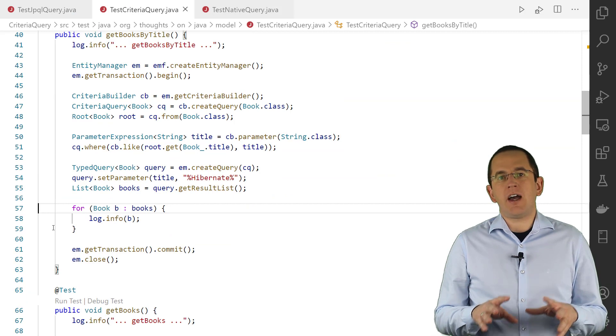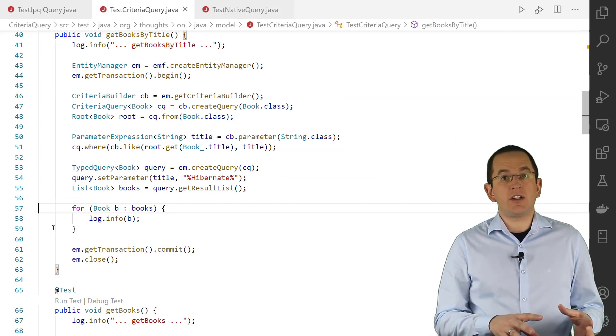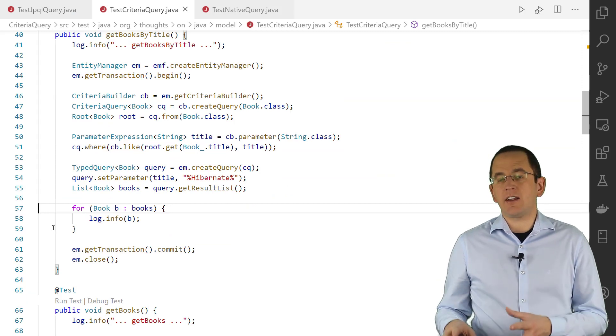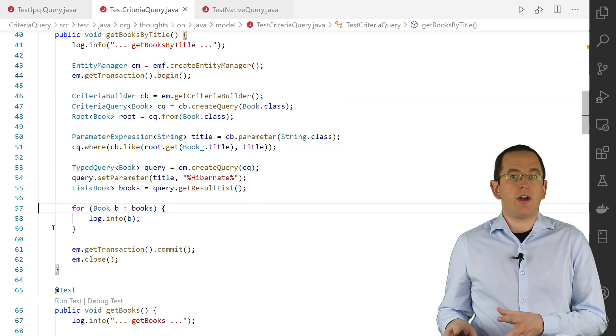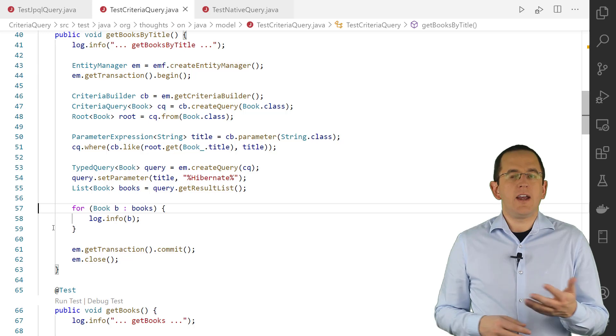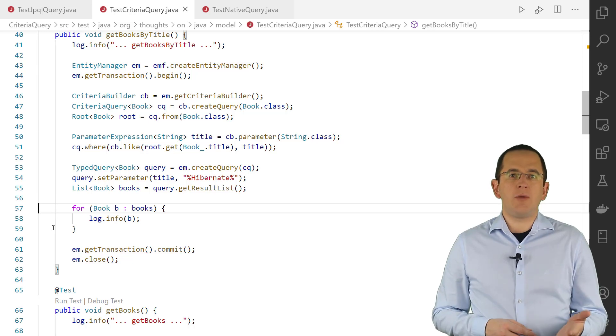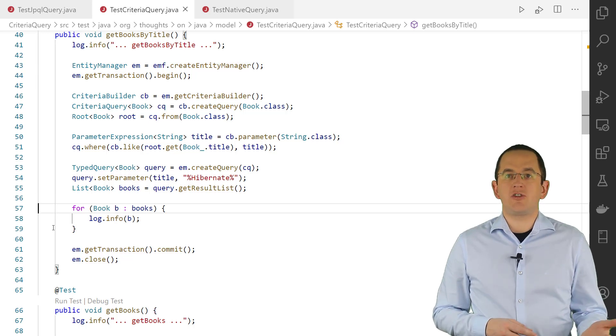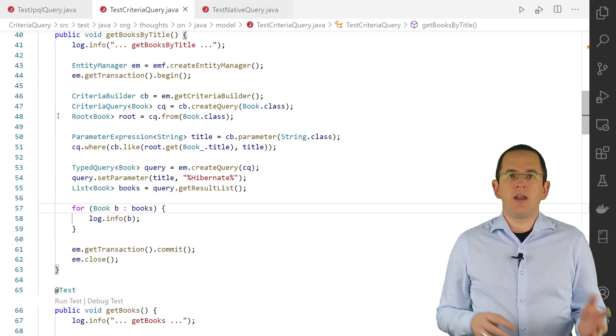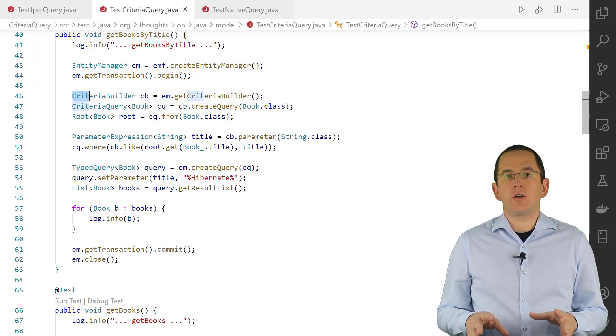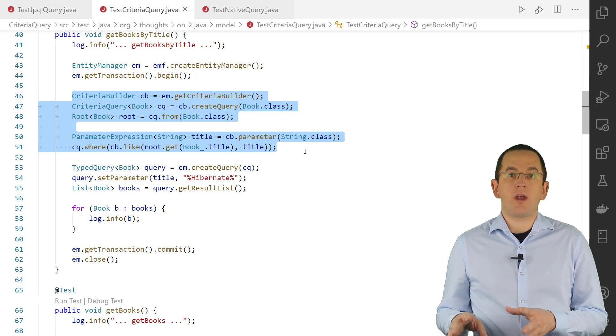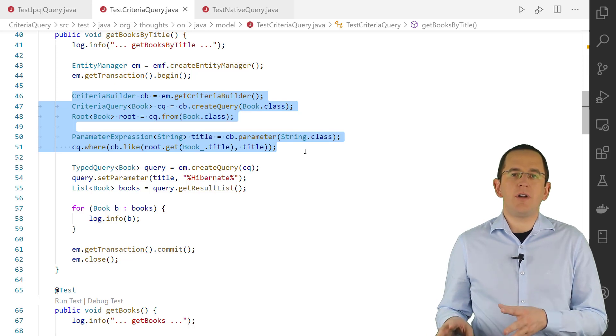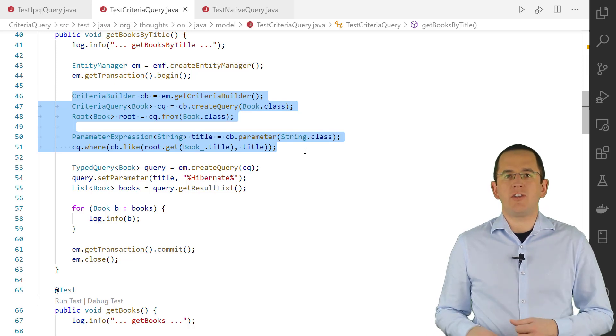The Criteria API is a set of interfaces and classes that you can use to specify a query. It supports the same feature set as JPQL. The following code snippet defines the same query as the example in the JPQL section.